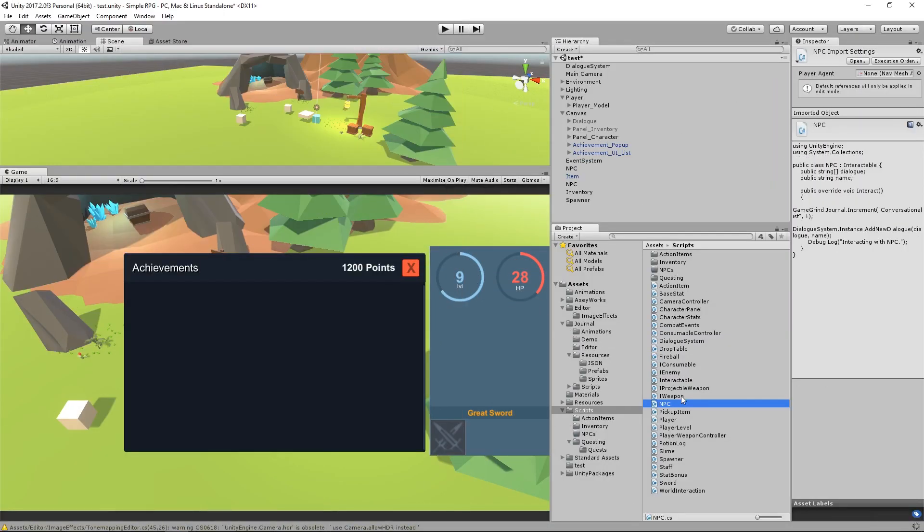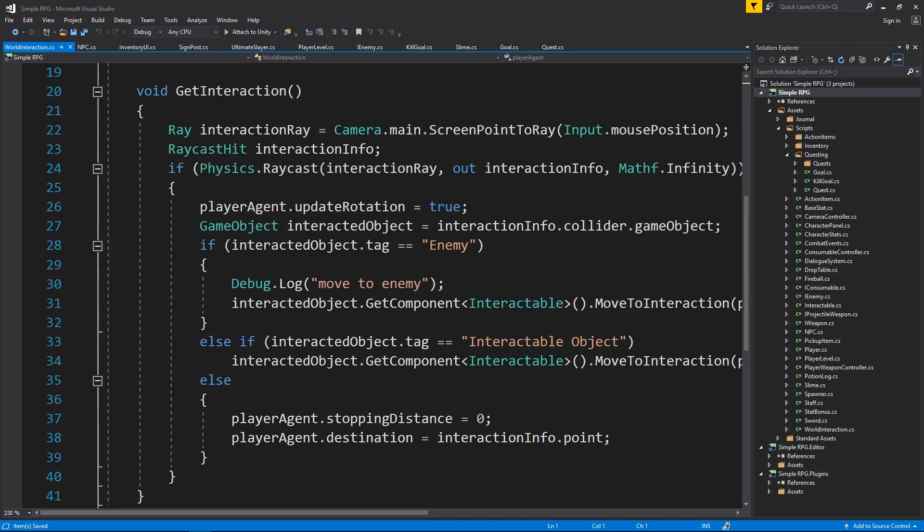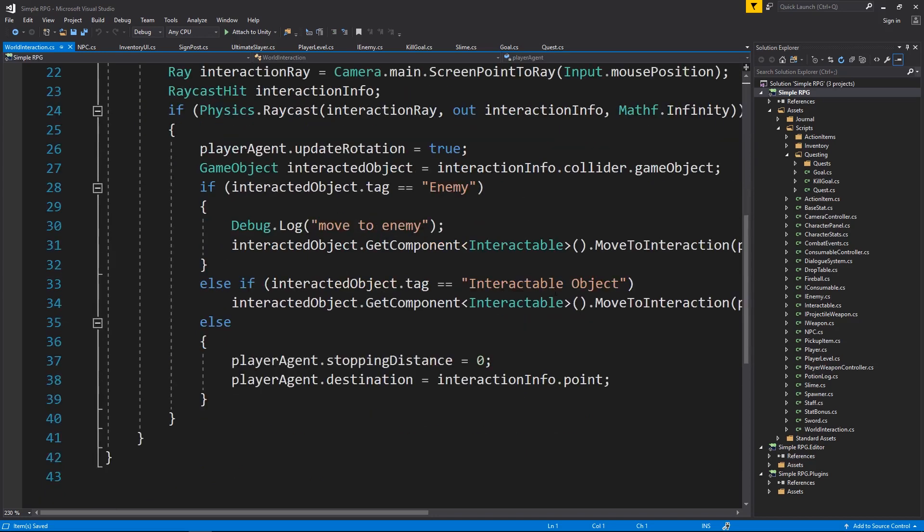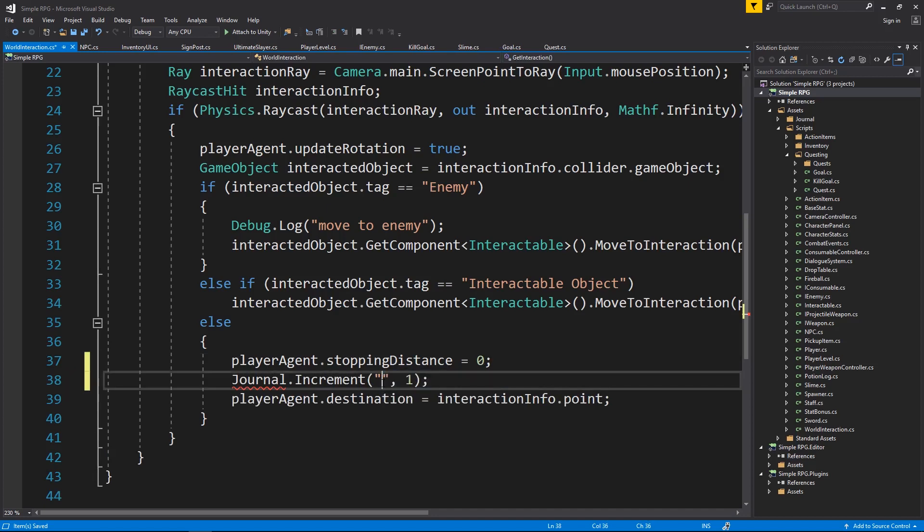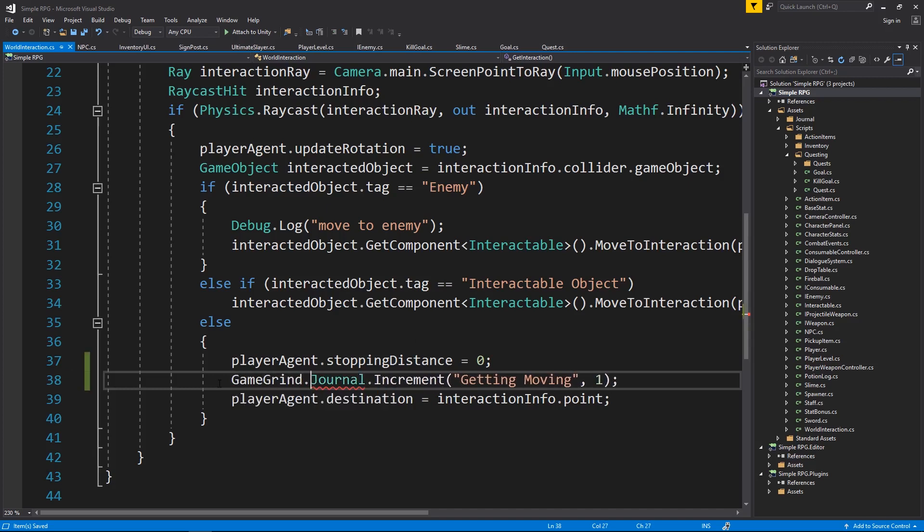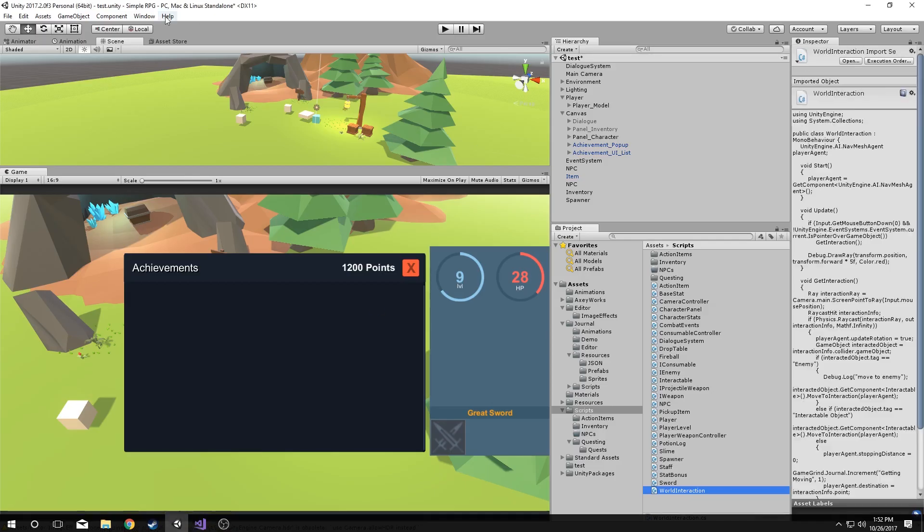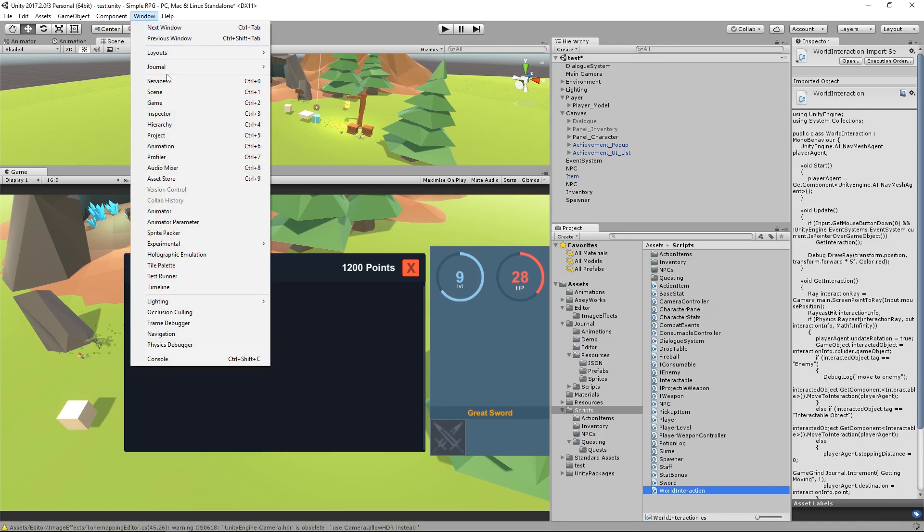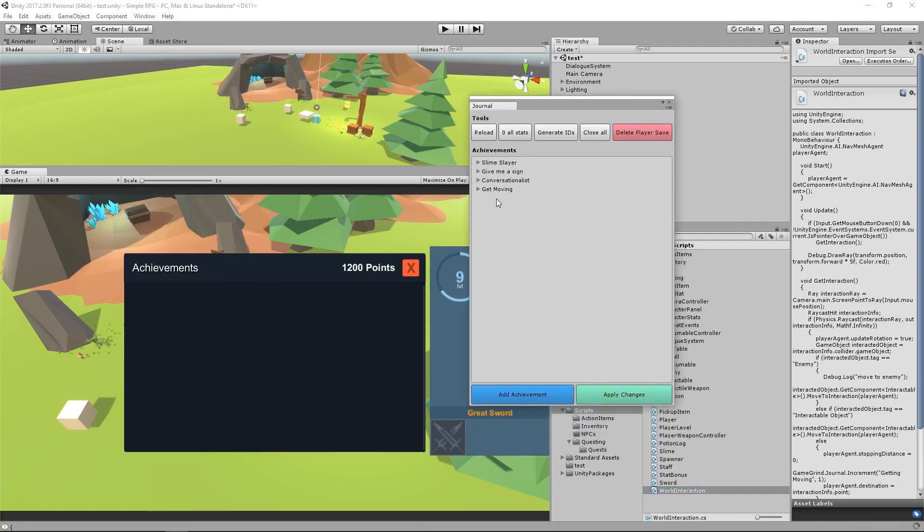And the other one was for whenever I'm moving. So I'm going to go to my world interaction. And we have down here whenever I click to move, but we've not clicked on an object, we've not clicked on an enemy, whatever it may be, then we're going to increment this one. So if I just click on the ground to move, and it was called getting moving, I believe. And again, through the gamegrind namespace. And I think that's all four we had, correct? Journal, achievement, editor, boom. There they are. Okay, cool. So those are now in our game.